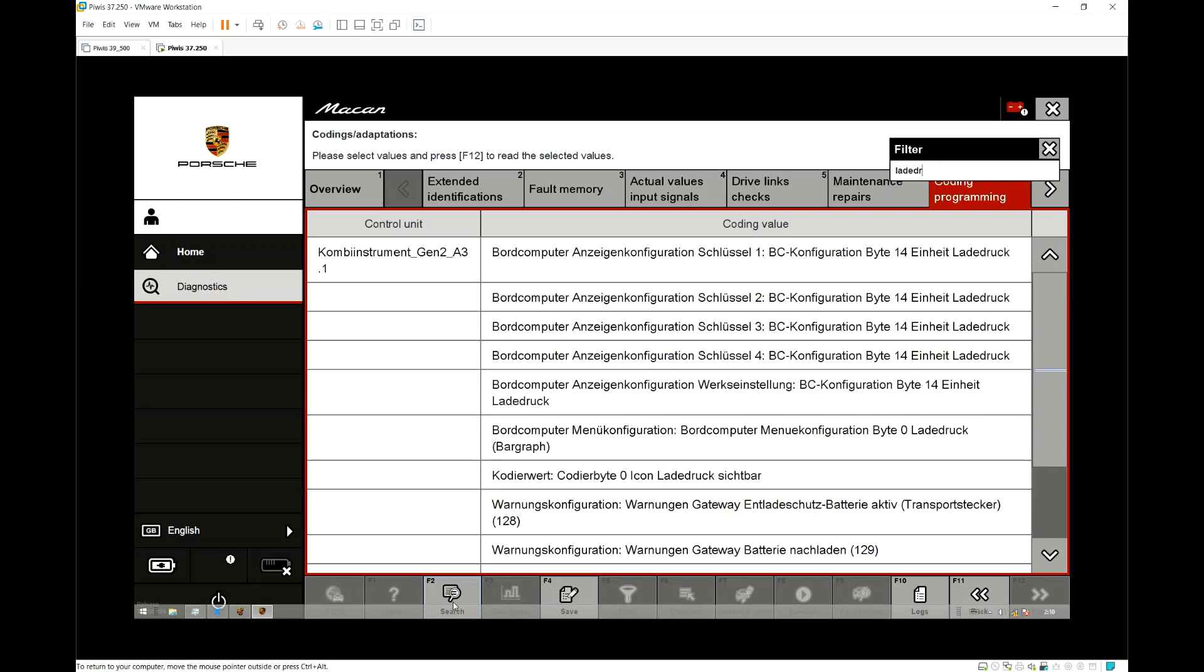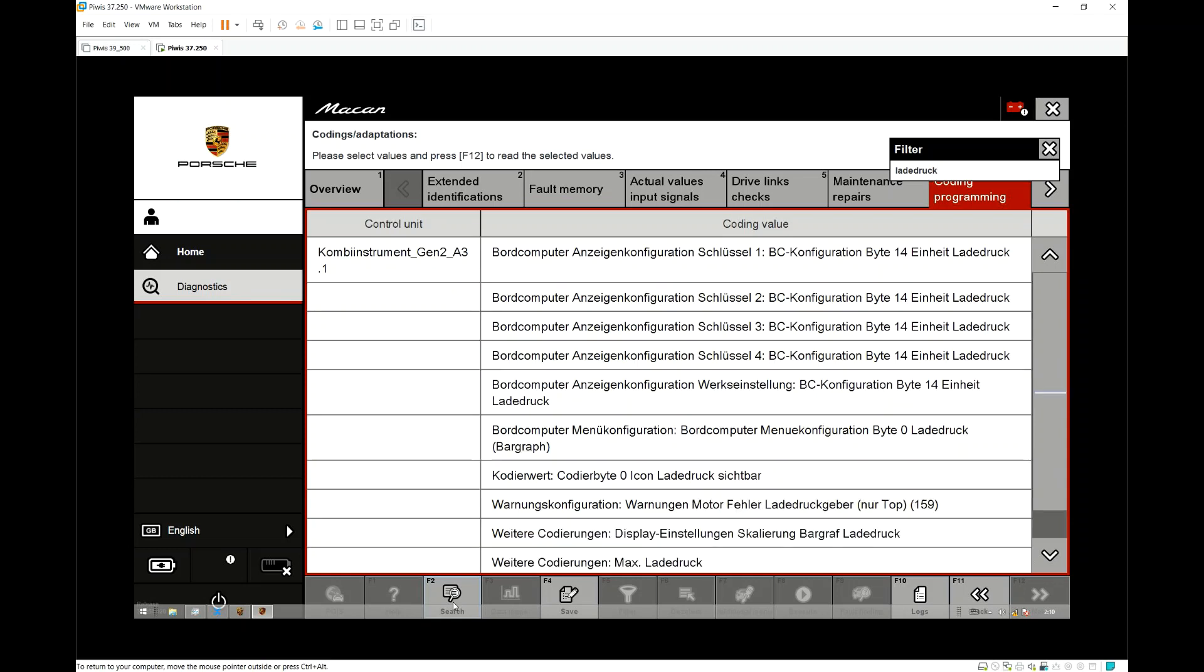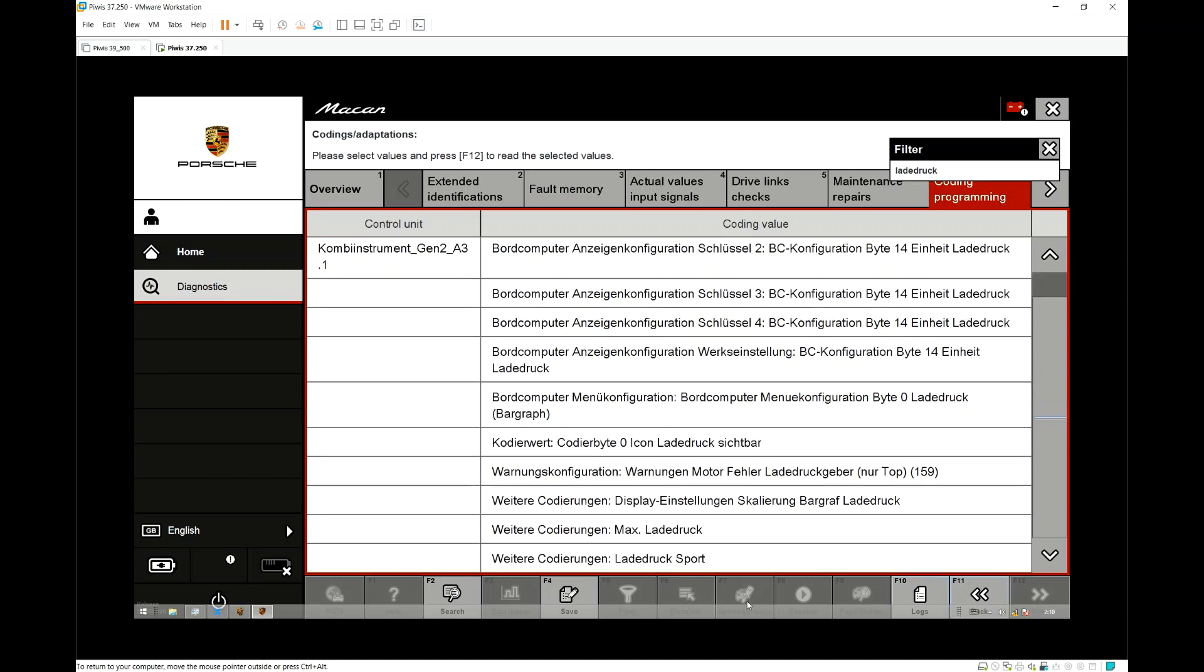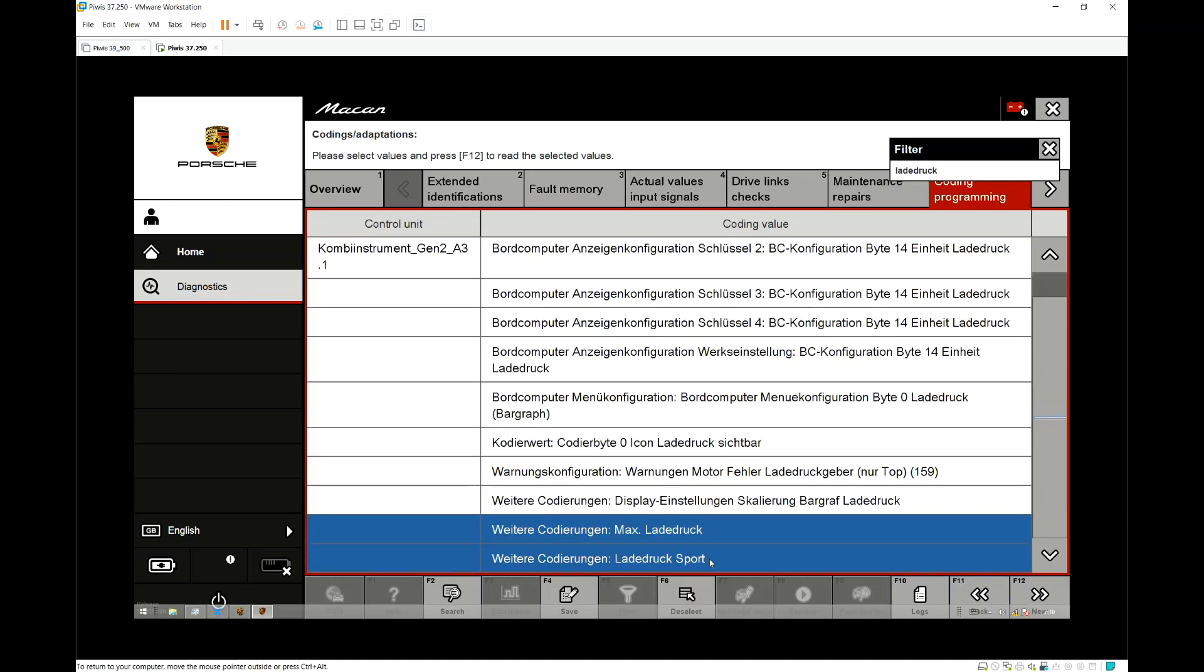Also note, there are two separate coding values you can code. One is for normal mode and the other one is for sports mode. As you can see, I'm going to select two, and that's both of them.